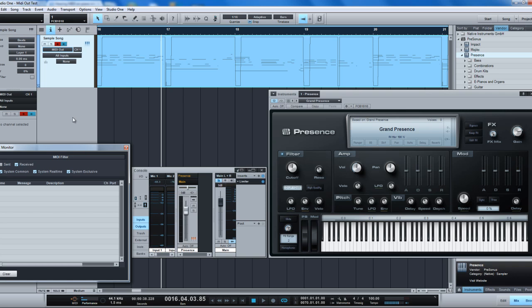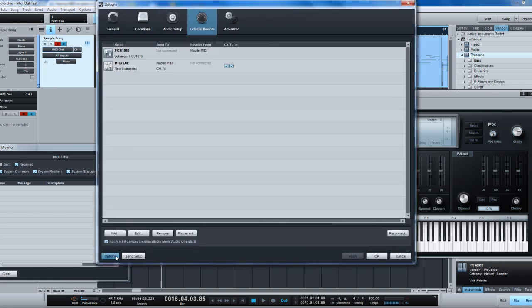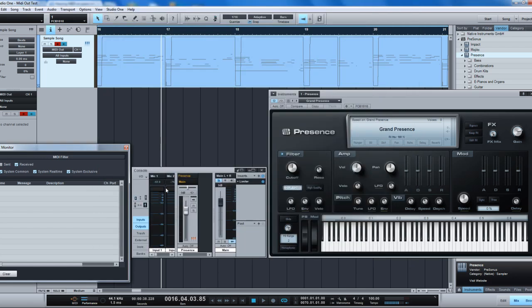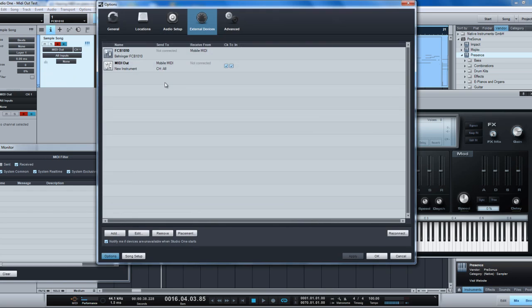The way to do that is, there's a couple of ways to get there. You can click on the I.O. here and then go to options and set up your MIDI for external devices. Another way to do that is to select all inputs and click configure, and that brings them up as well.